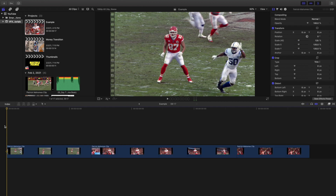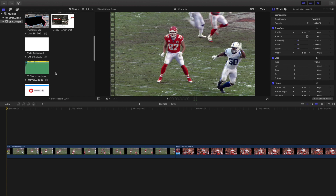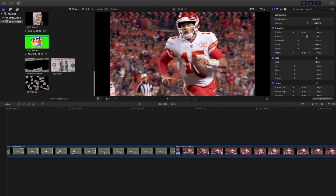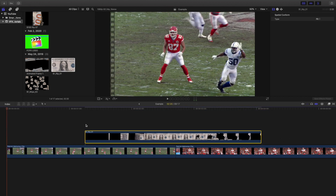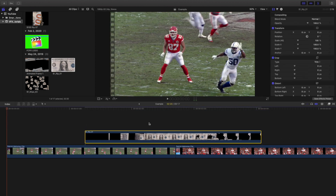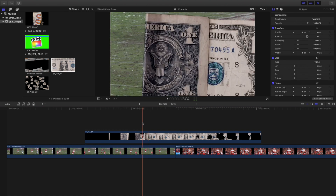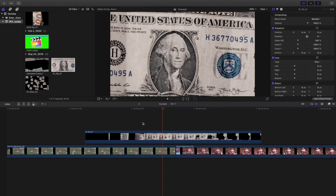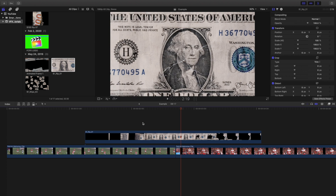What you want to do is head over to the $1 bill transition. Here it is. Basically what you're trying to do is find the opening, so you go frame by frame until you find it. Let's keep going frame by frame — you can see the crack right there.